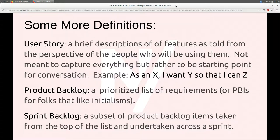A user story, often used in scrum, is a way of describing something that we're going to build. It usually takes the form of 'as X, I want Y, so that I can Z.' It doesn't have to — it's not meant to completely describe what you're building. It's just meant to be a bookmark or placeholder for a conversation about what you're building, something to remind you of the specifics so you can have that conversation with stakeholders and development teammates.